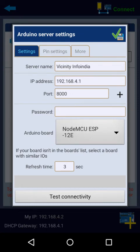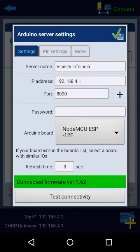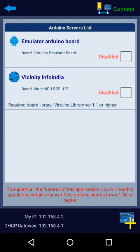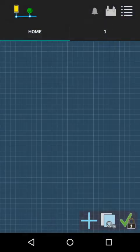Now time to test connectivity. Test connectivity. It's connected, connected firmware version 1.62. OK, click on the green check button and enable this icon and connect now.